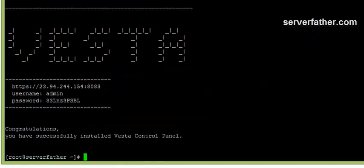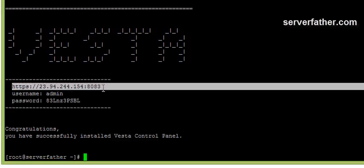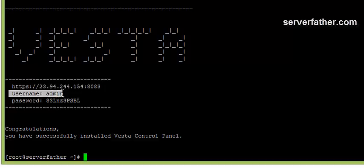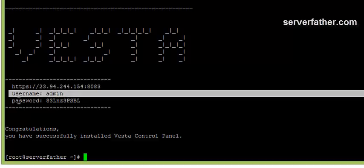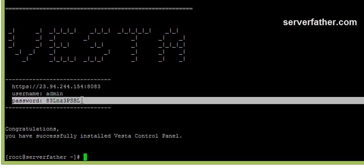Now here you can see our panel is ready to install. This is port 8083, username admin and password is here.